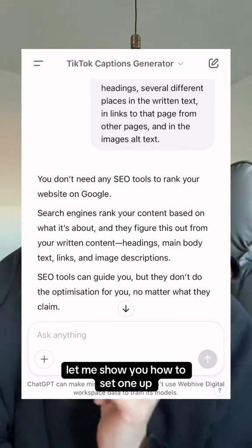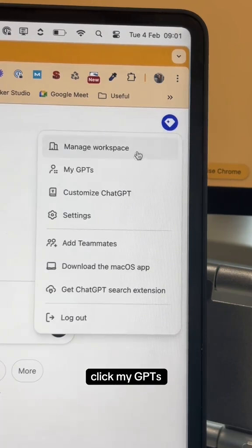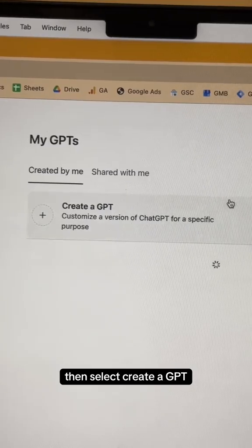Let me show you how to set one up. Open ChatGPT, go to the icon on the top right, click My GPTs, then select Create a GPT.